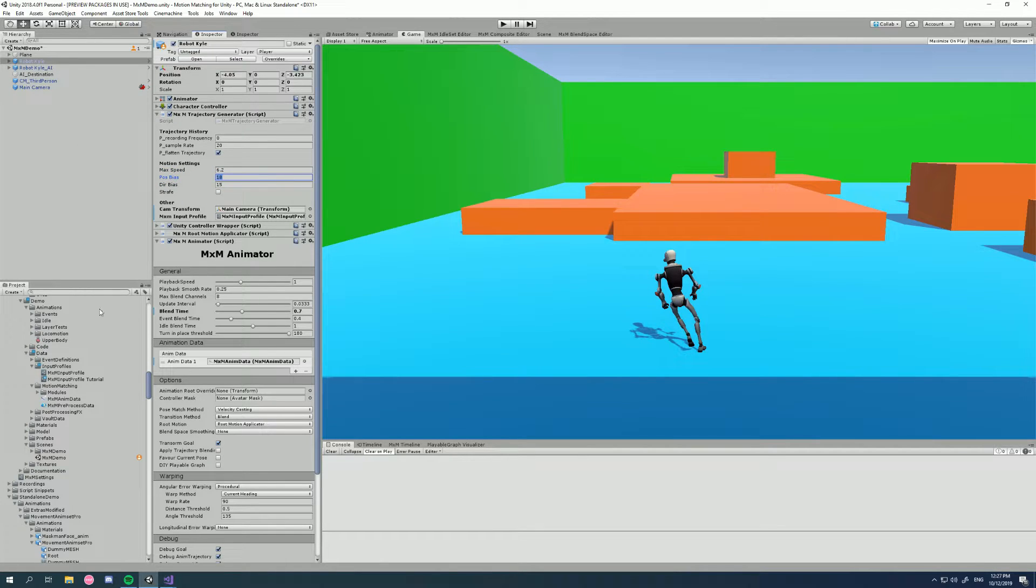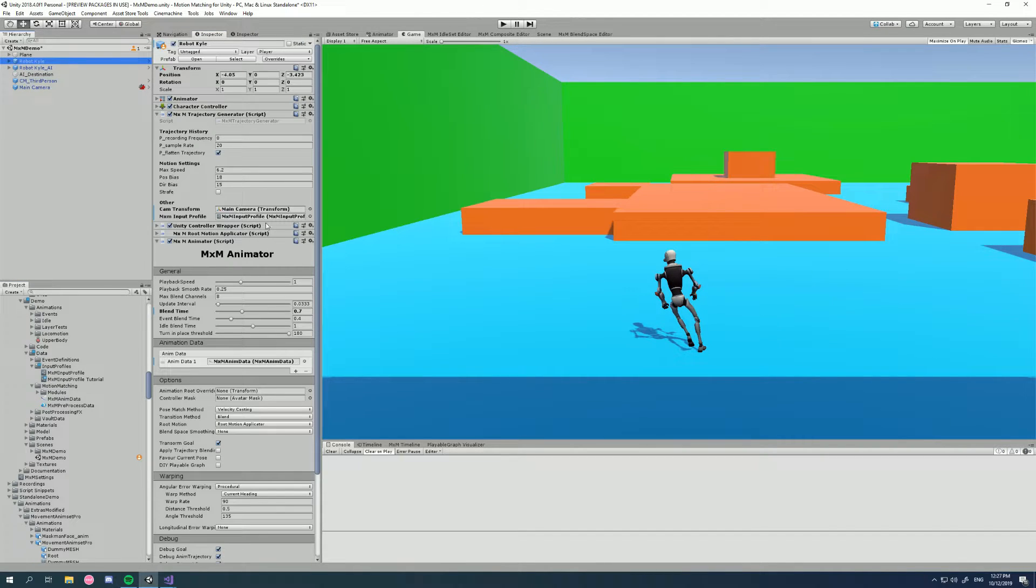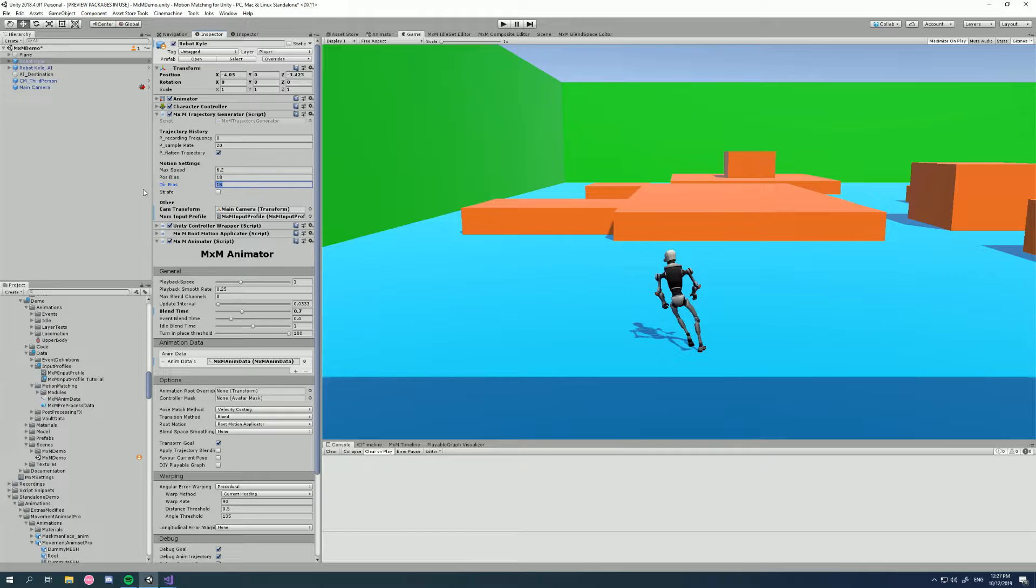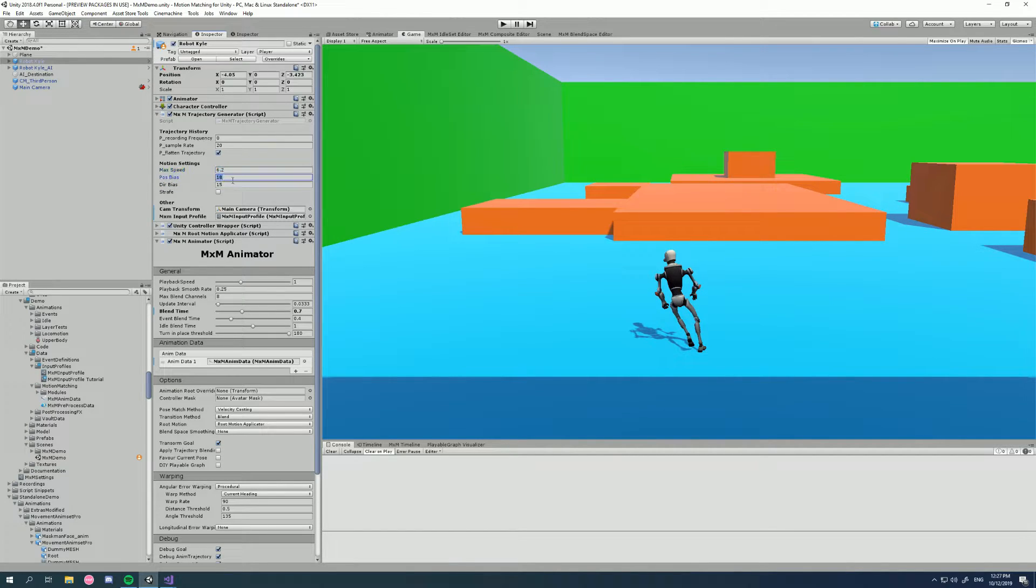So these multipliers in this MXM input profile are multipliers applied to these numbers here, just so you're aware of that. So we've taken our input, our raw input, we use the MXM input profile to shape that input, and then we output that into the system.